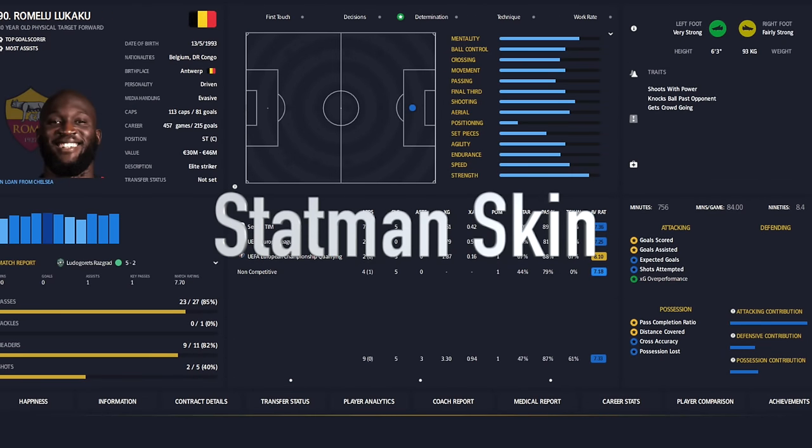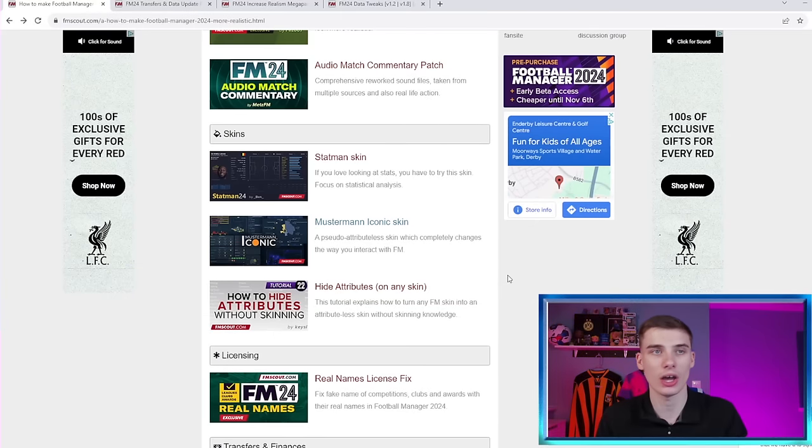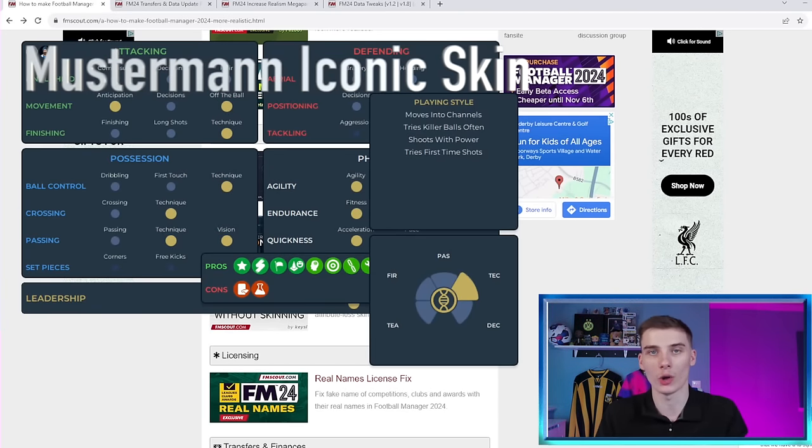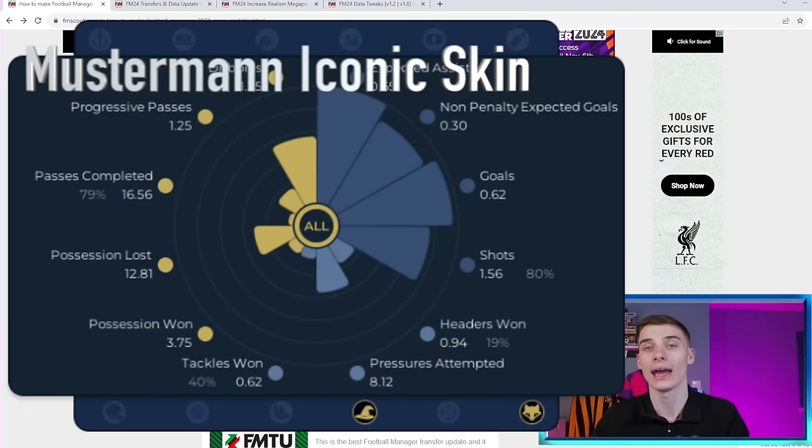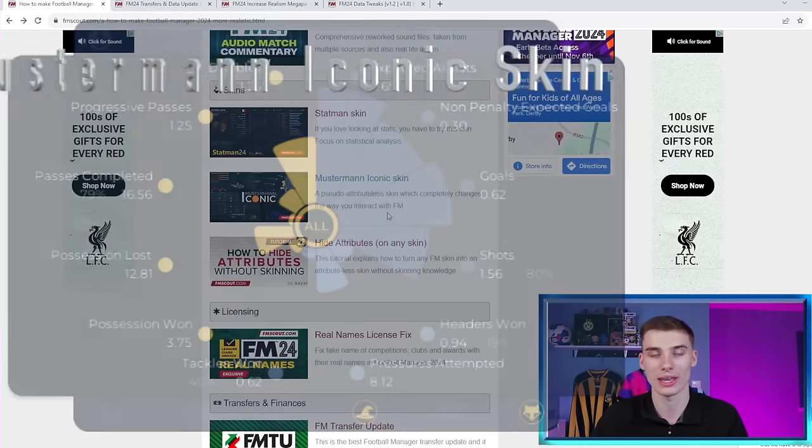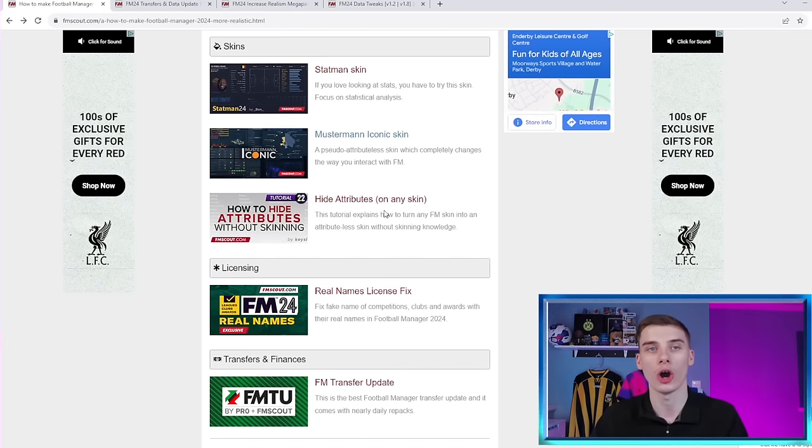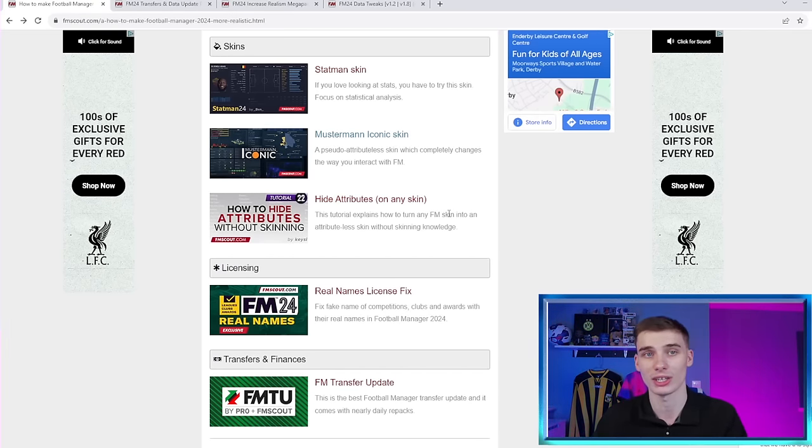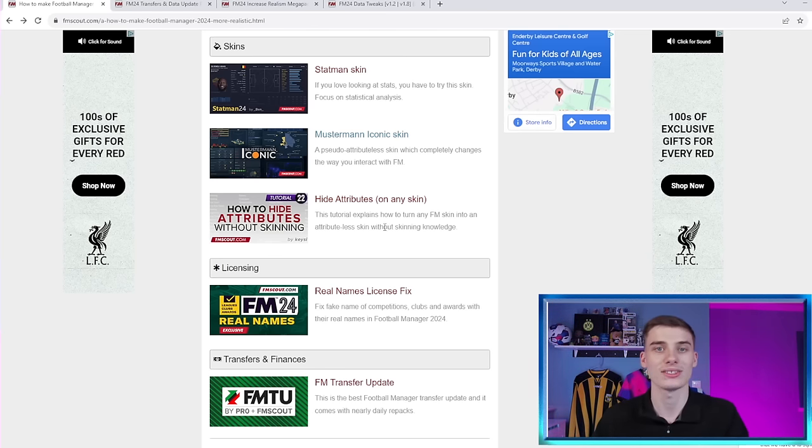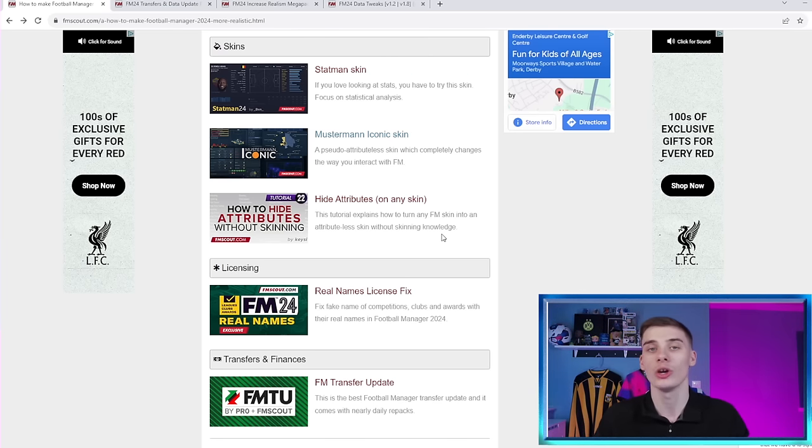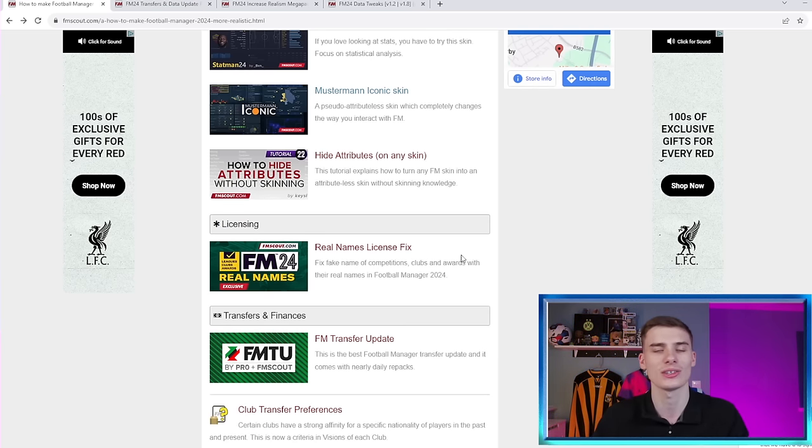And by doing so, it's nowhere near as clear whether a player is better than another player straight away. And you're going to have to put a bigger focus on data and what you see with your eyes, really, over those attributes that you're normally given. So if that sounds interesting to you, as it says here, it's really going to change the way you interact with Football Manager on the whole. Now, if you don't like those skins, but you still like the idea of maybe not being able to see a player's attributes, then there is a guide on how to do it here. As it says, you don't need any kind of skin knowledge. It's just a simple guide that if you follow, you'll be able to hide the attributes in your game, which will make things a lot more realistic because you won't know just how good a player is.